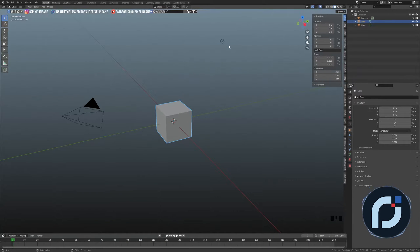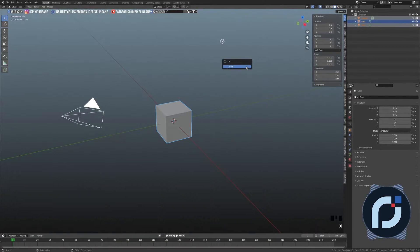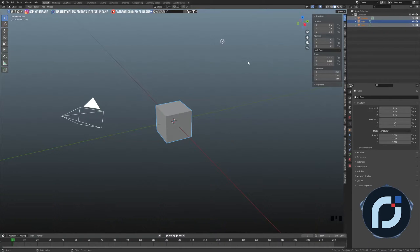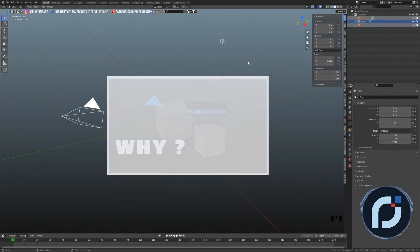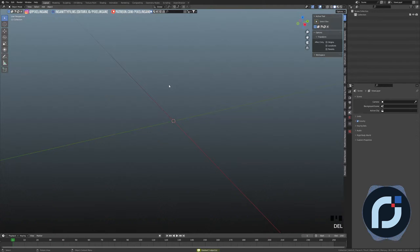Here we are in Blender 3.3. The first thing I'm going to do is press A to select all and delete everything — but I'm not going to press X and then delete, I'm just going to press Delete from the keyboard. Check this other video to see why.